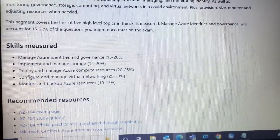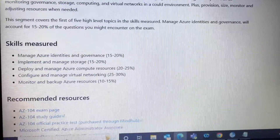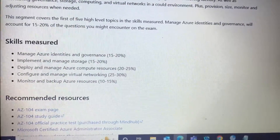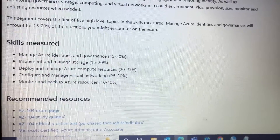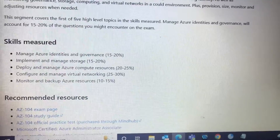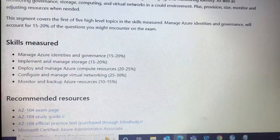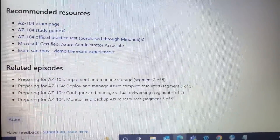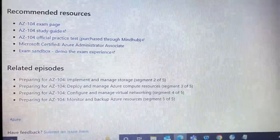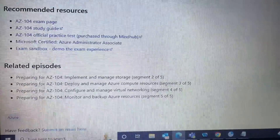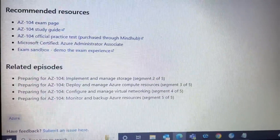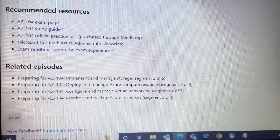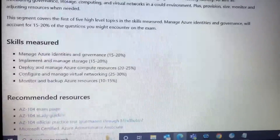Whenever you are going to do any certification, you need to go through the syllabus. In this syllabus, your skills are measured on: manage Azure identities, implement and manage storage, deploy and manage Azure compute resources, configure and manage virtual networking, and monitor and backup Azure services. They have also given recommended resources where you can get exam pages, study guides, and official practice tests — trust me, it helps a lot.